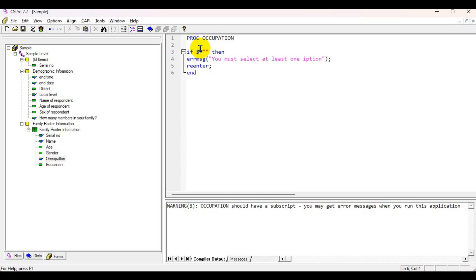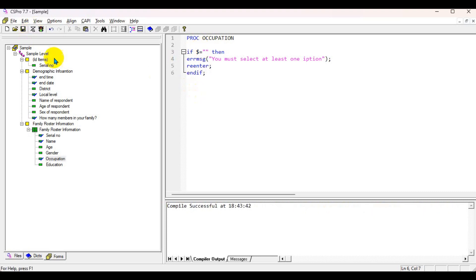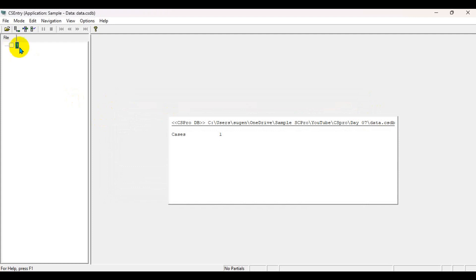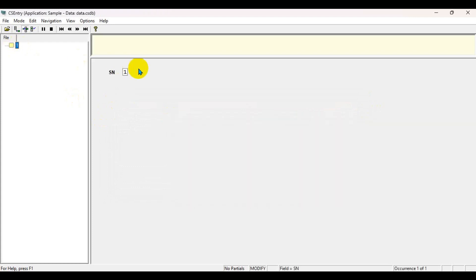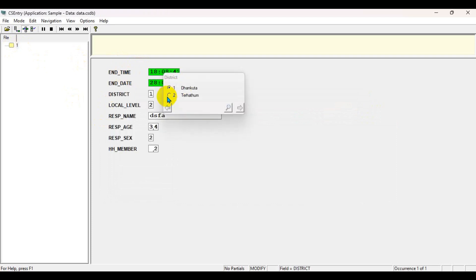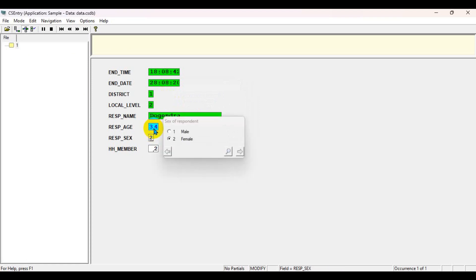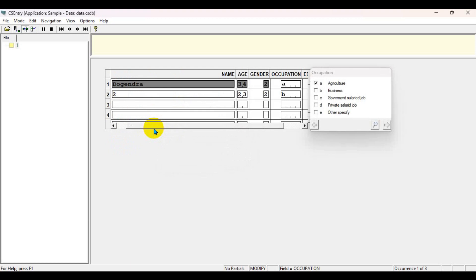Let's compile — there is no error message, so let's try to run the program. I already have entered a case stored in memory and I need to proceed further. Name is Dogendra, age equal to some value, house member equal to two.